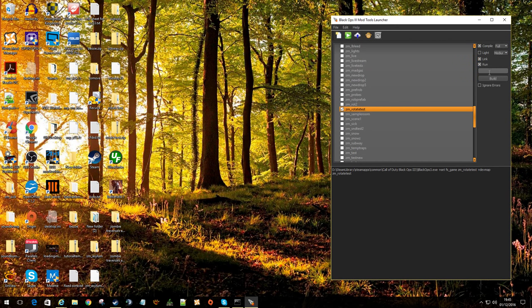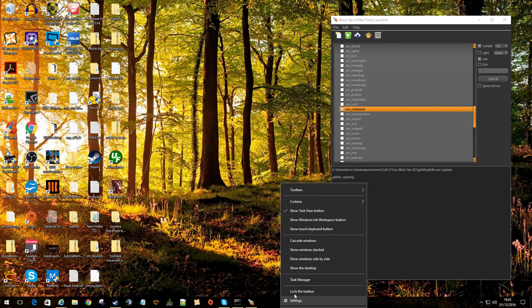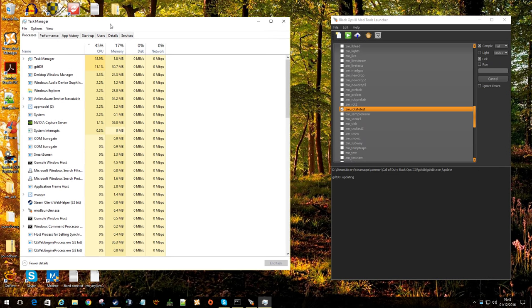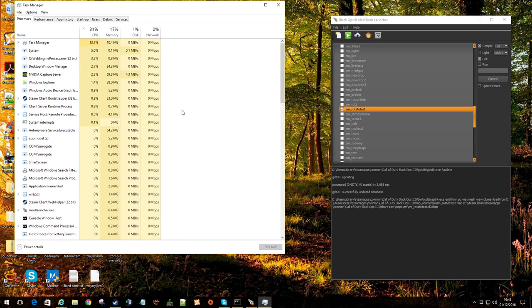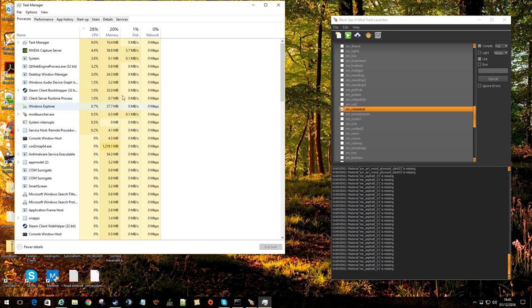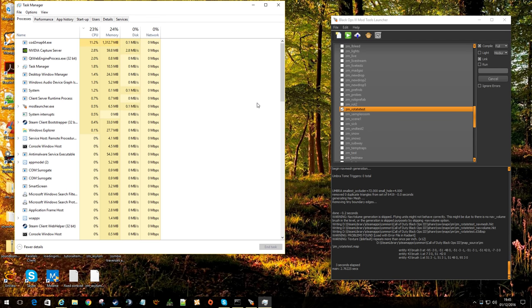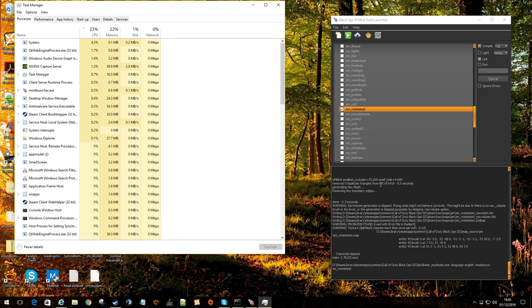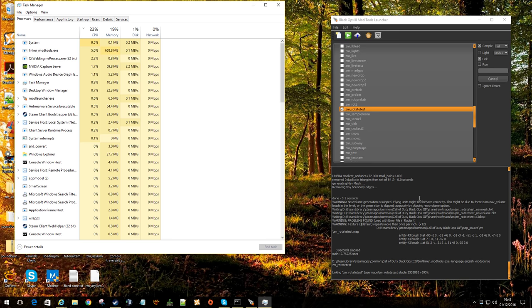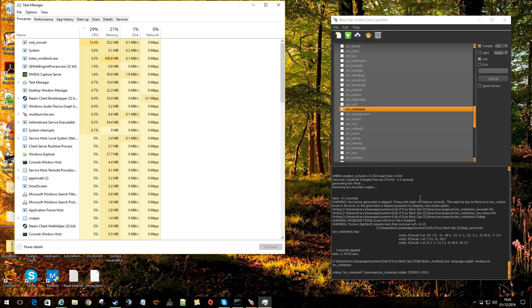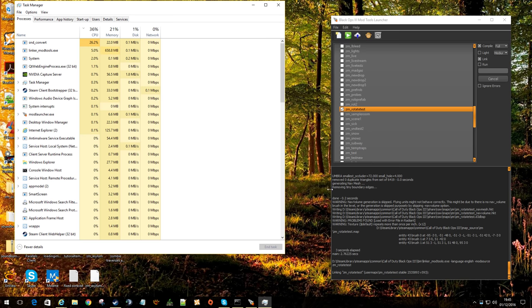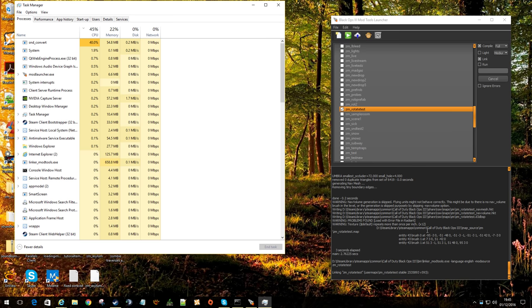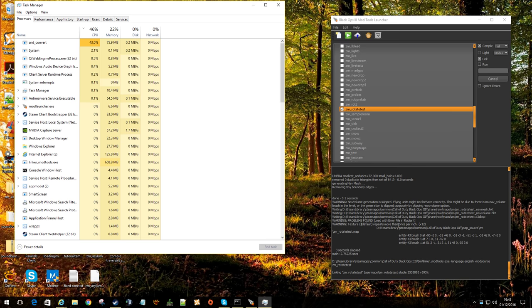And again, we can just sing along to ourselves at this point in time. And hopefully it won't take too long. It's just a little test map after all. It's winging away at the sounds. Don't know how many sounds I've got in here. Hopefully not too many.